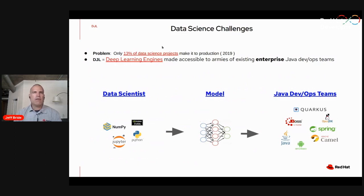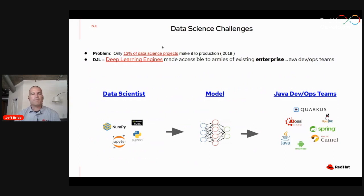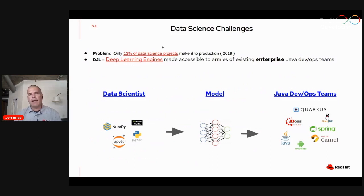You can think of the model as the contract between the data scientists and the enterprise DevOps team. The data scientist uses the tooling and methodologies he or she is familiar with to create, train, and maintain the model over its lifecycle. The traditional DevOps team is then able to serve that model at runtime using the expertise they've developed over the last 20 years, using the tooling they're already very familiar with from supporting other Java enterprise applications. That disparity between the two teams is hopefully alleviated.